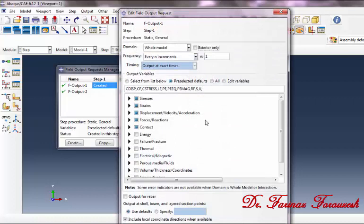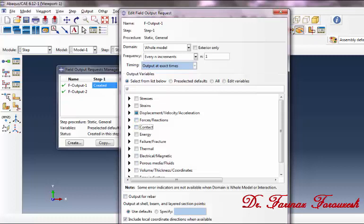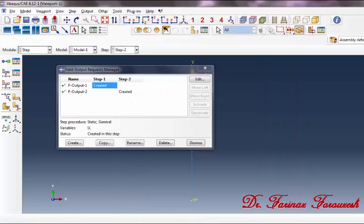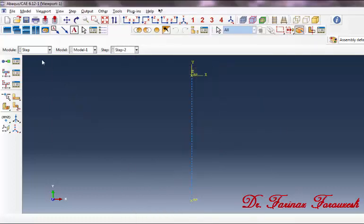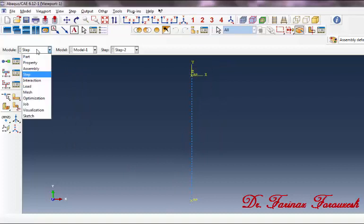Now deactivate Stresses, Strains, Forces and Contact, and then click OK. In order to close the window, click on Dismiss. Now change to the Interaction module.